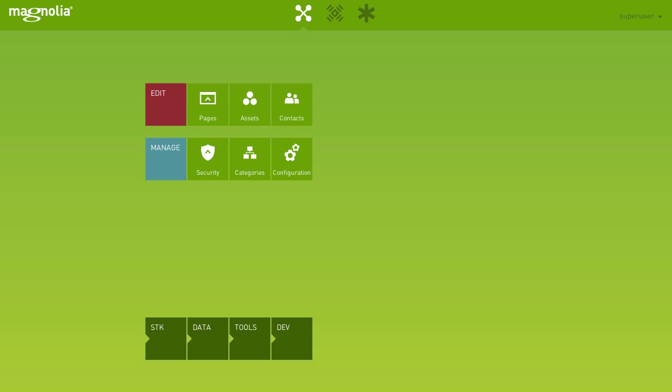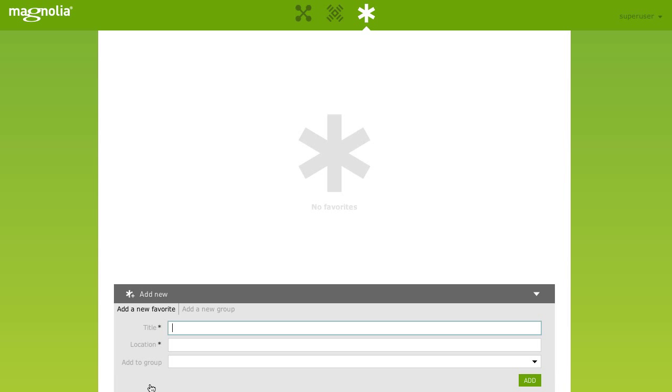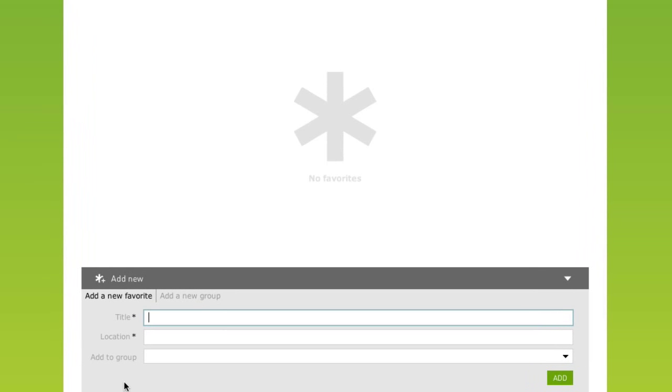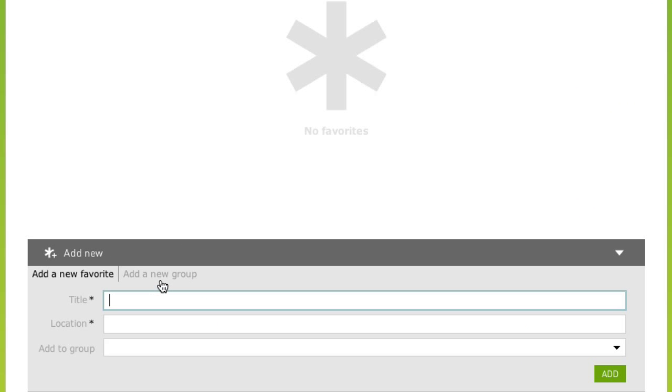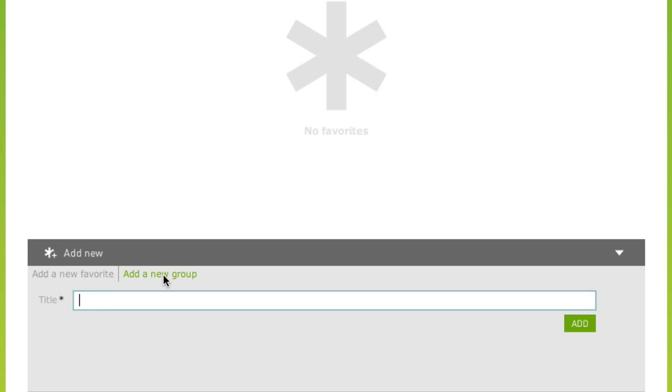Now, let's add some tasks to your favorites. First, let's create a new group to the favorites to hold the tasks that we need to perform to manage sales contacts. Click on the favorites icon in the Trinity bar to show the favorites pane. Click on the add new action at the bottom and select the add a new group tab. Name it managing sales contacts and click add.